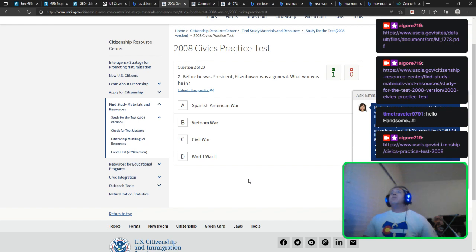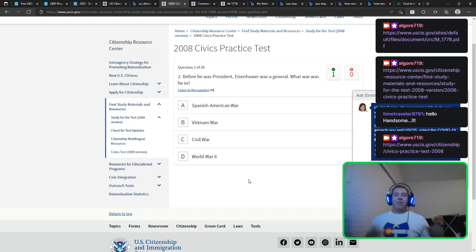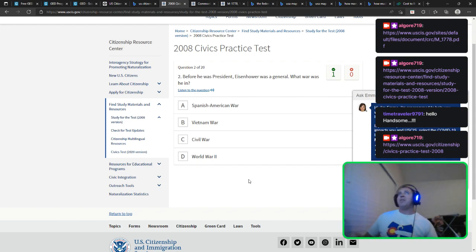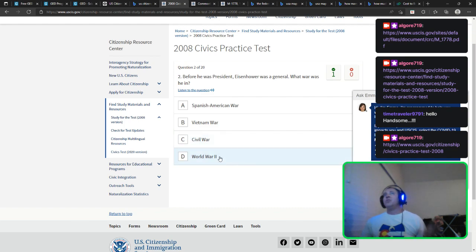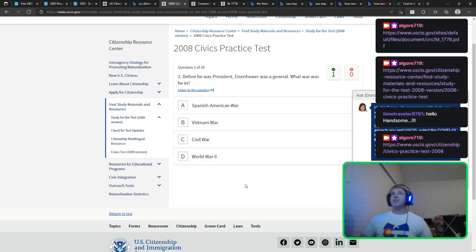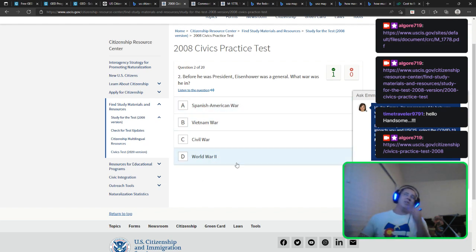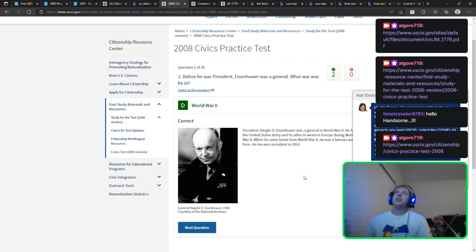Before he was president, Eisenhower was a general — what war was he in? I thought it was Vietnam, but it was World War II. It makes sense in hindsight — he was a general in World War II. What is one power of the federal government? I want to say all of these — but Congress declares war, and that's the power of the federal government. Education is more state-run, even though there is federal funding. Declare war is the answer.